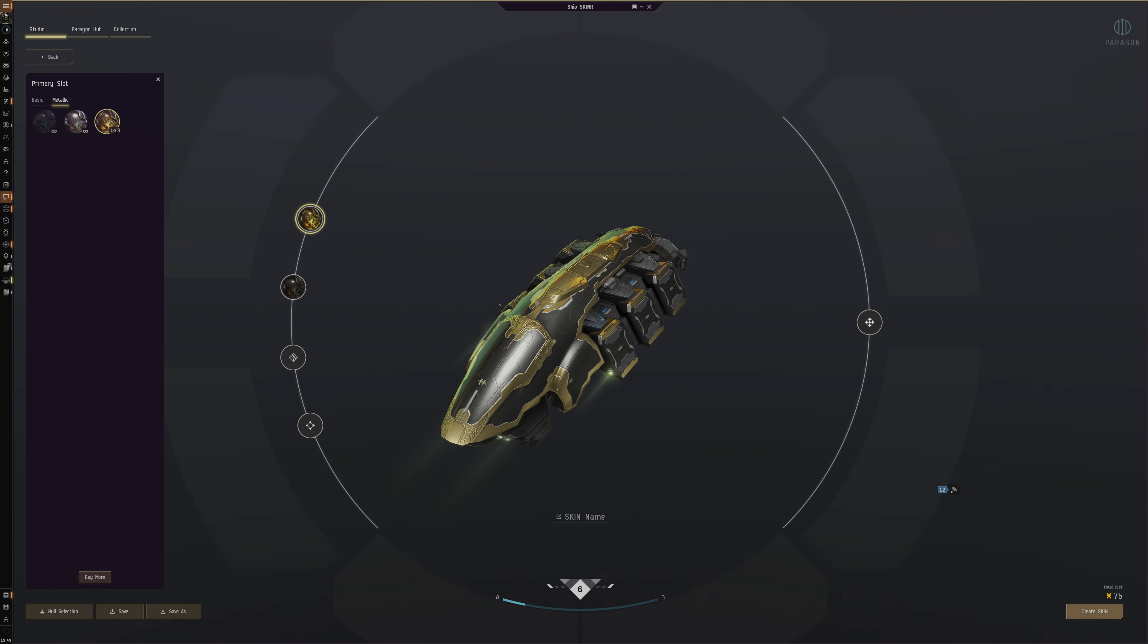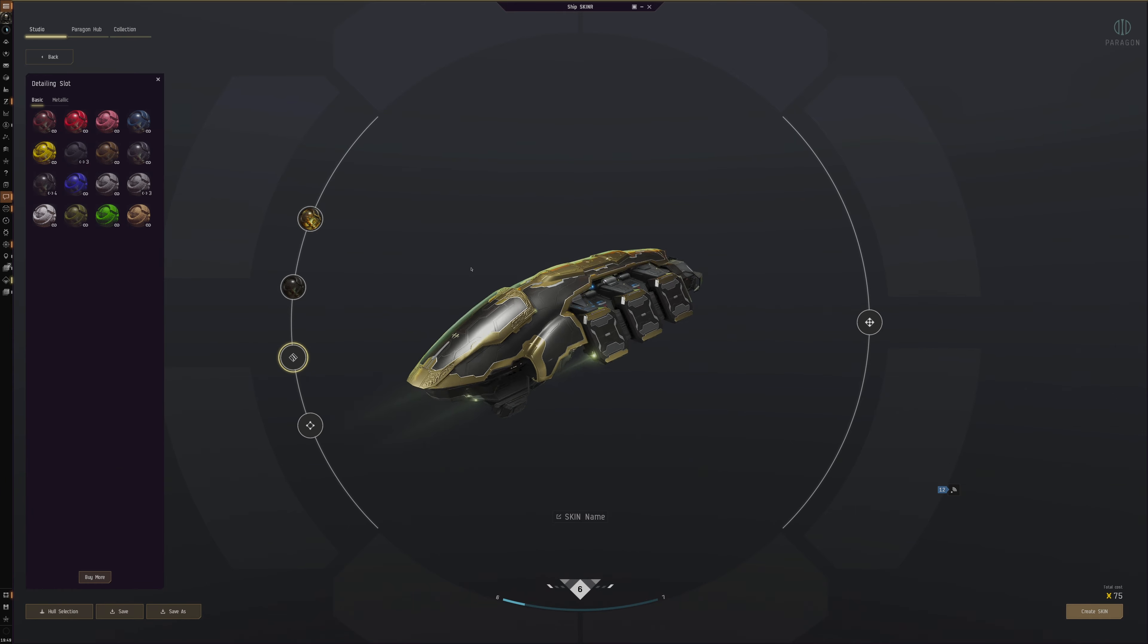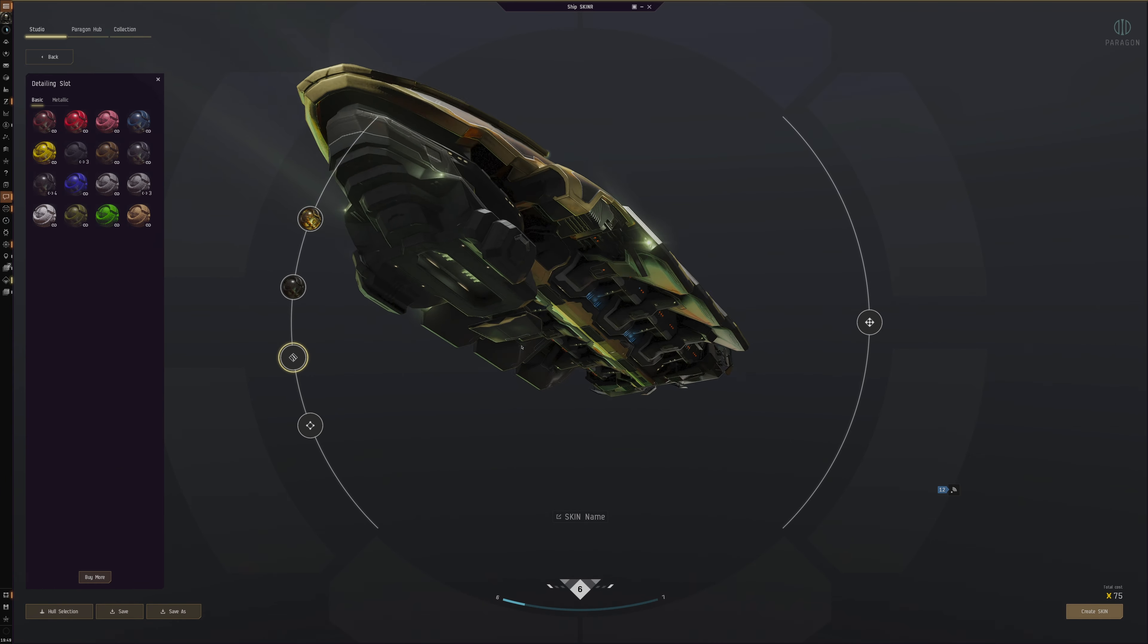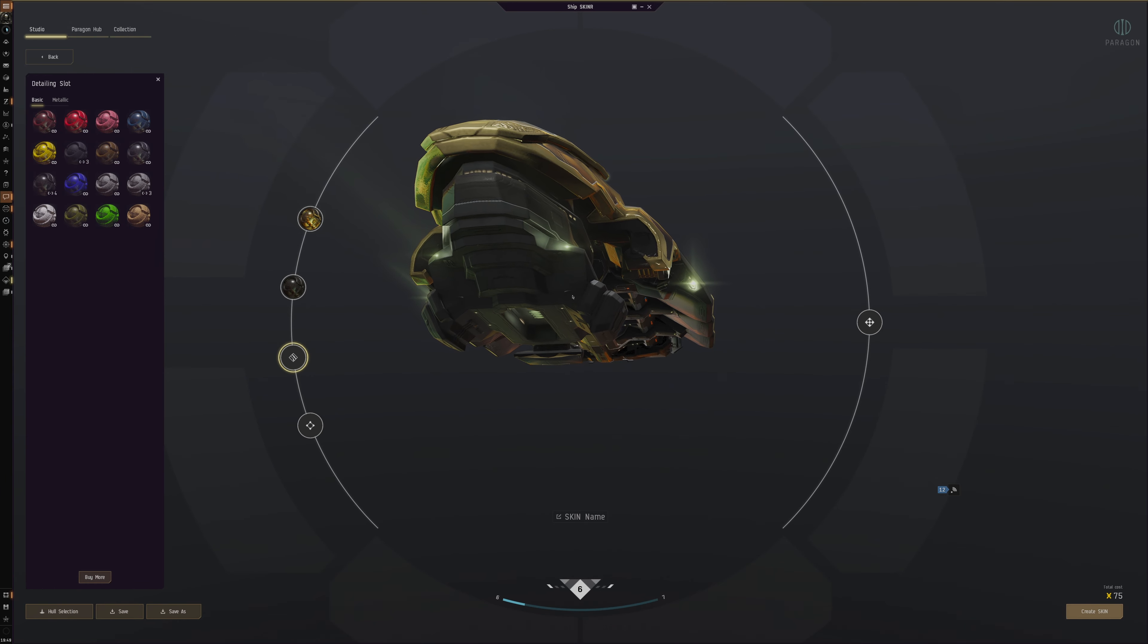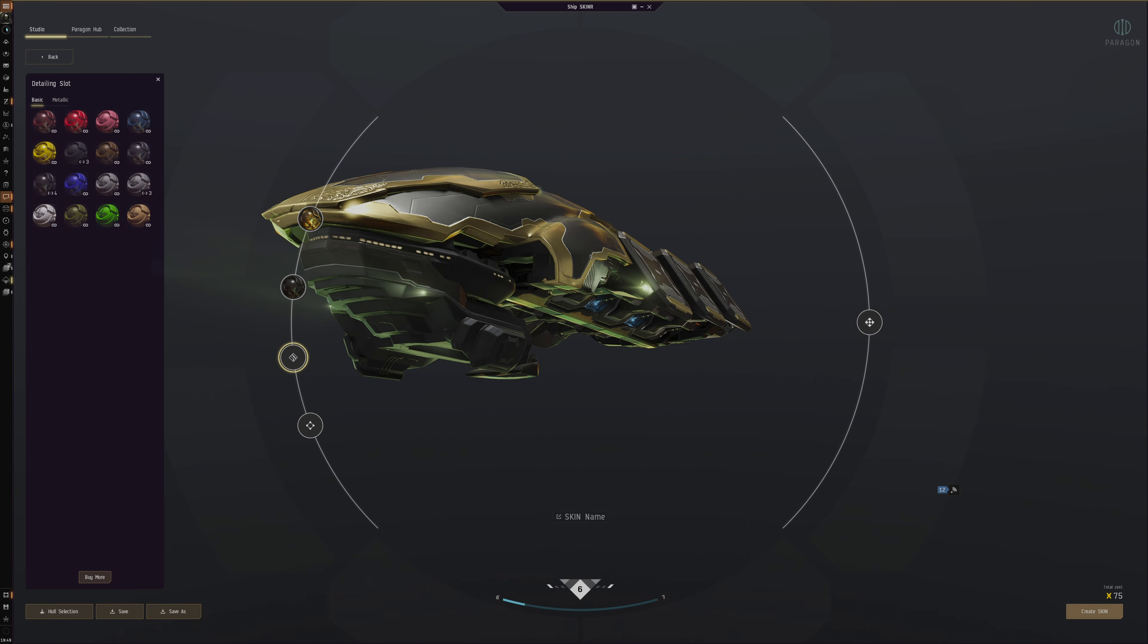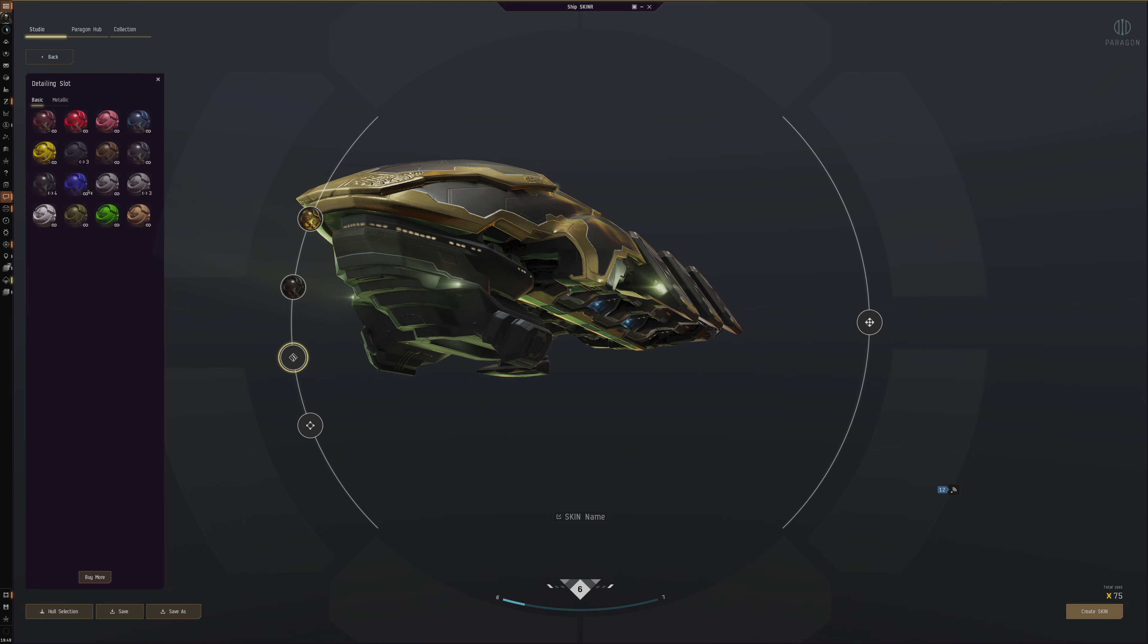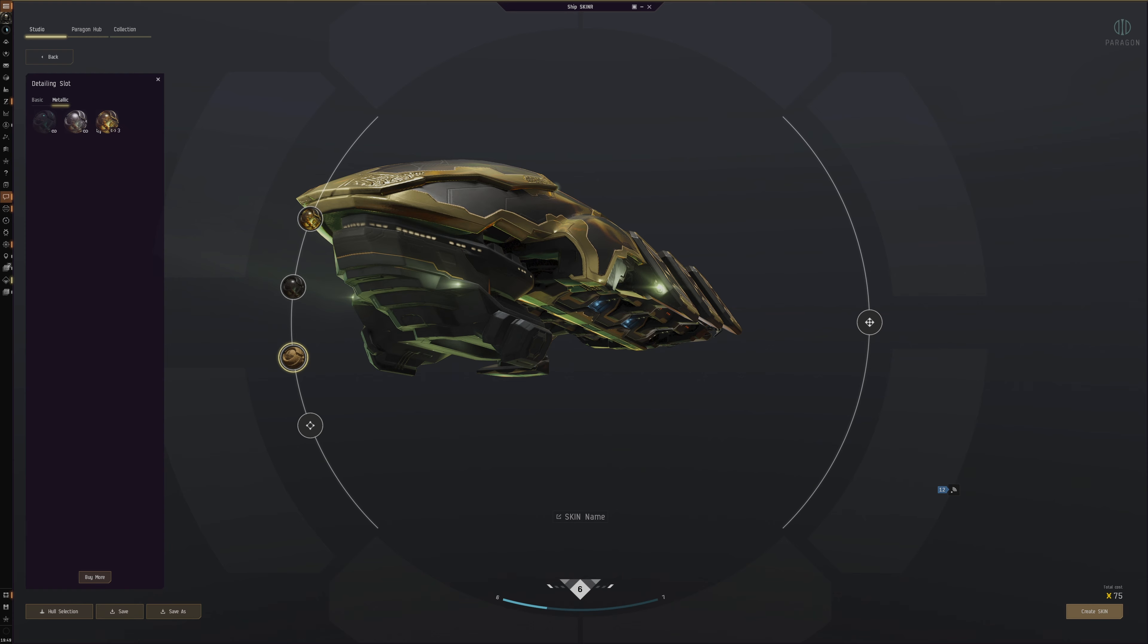Then you got the detailing slot, which is like the underneath part. As you can see, the stuff that's not the actual hull armor plates. You can see you got detailing—all these small lines in between. You can even have a bit of that.